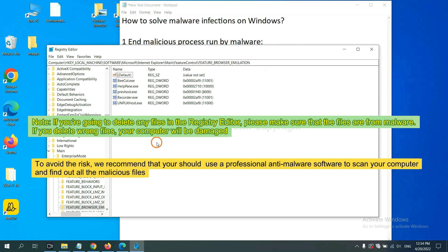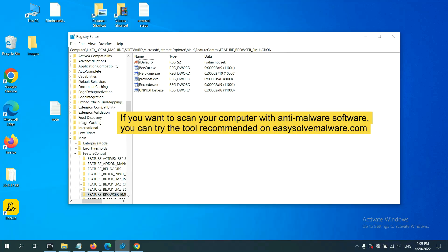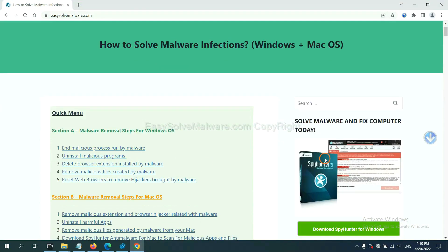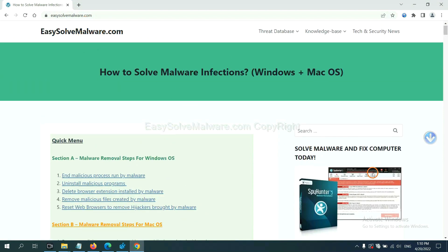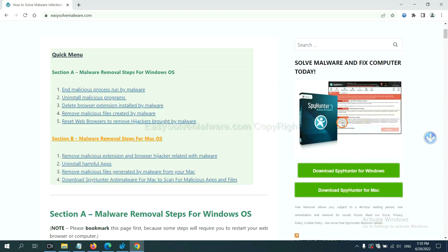To avoid the risk, we recommend that you use a professional anti-malware software to scan your computer and find out all the malicious files. If you want to scan your computer with anti-malware software, you can try SpotHunter 5 anti-malware from our website easy-solve-malware.com. SpotHunter 5 is one of the most professional anti-malware tools. Download it here.